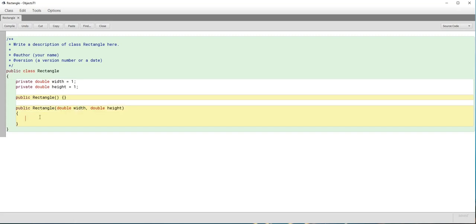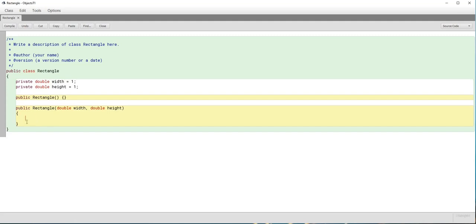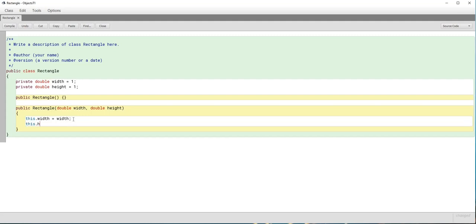The purpose of the constructor is to provide values to our private data fields as we receive them as parameters. Since we now have two variables with the same name, we can't say width equals width because Java won't know which one we mean. So we use the this keyword — this.width refers to the private data field of this class, and width refers to the parameter. So this.width equals width assigns the parameter value to the private data field. We do the same with this.height equals height.